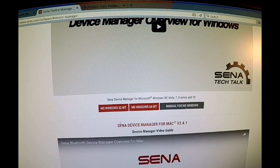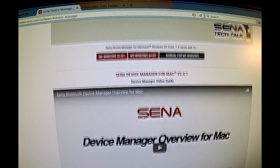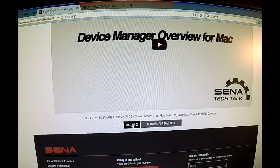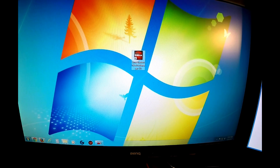But first you must find the operating system. I use Microsoft Windows 64-bit. For some Apple users, if you scroll down, you will find Mac OS. Download the device manager to your desktop.